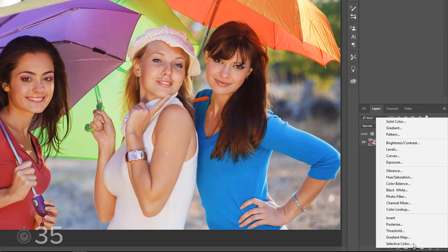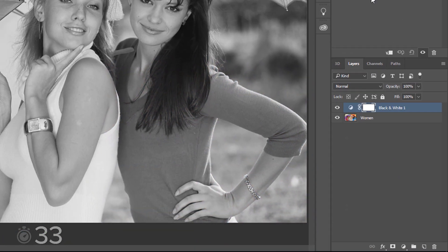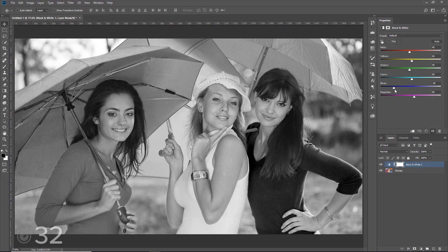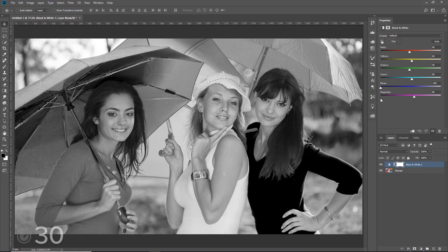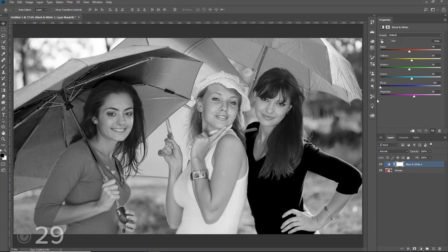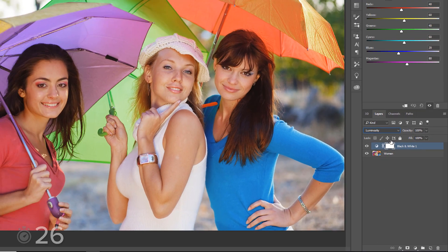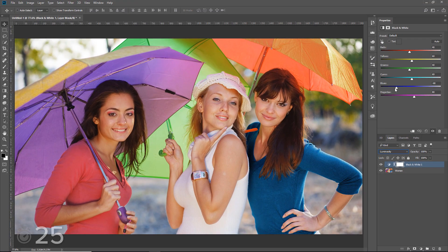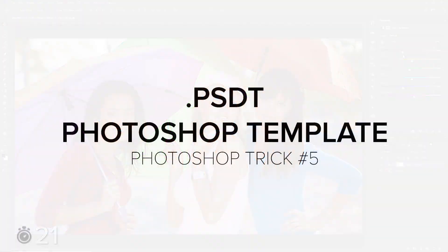The Black and White adjustment layer creates black and white images. The sliders in the Properties panel control the luminosity of the original colors. If you change the Blending Mode to Luminosity, the color returns and you can use the sliders to control the luminosity of those colors.